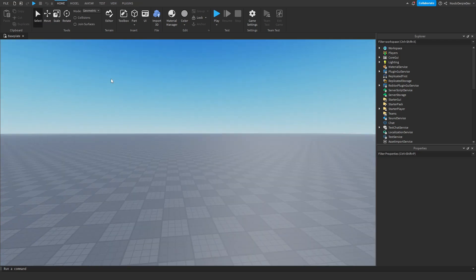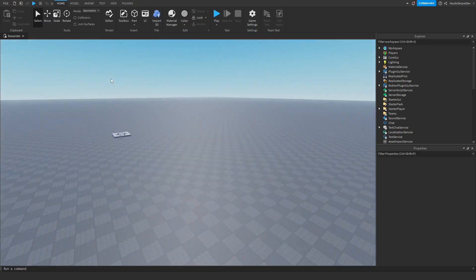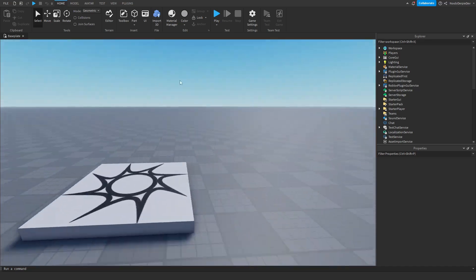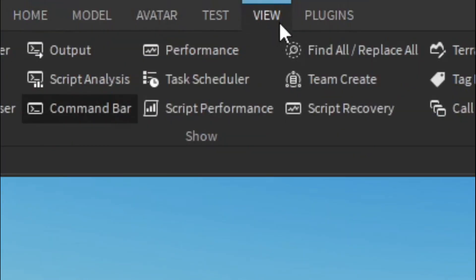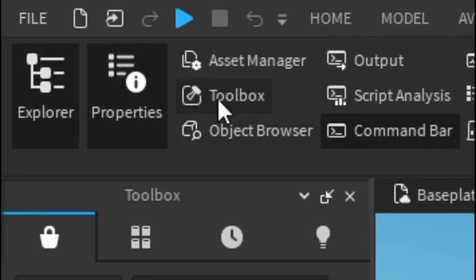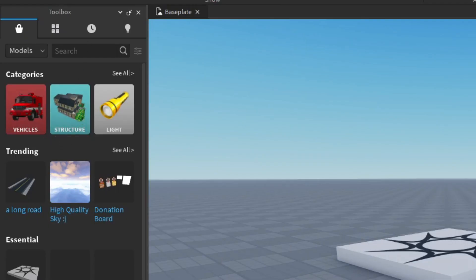Now you are in Roblox Studio. As you can see, I'm moving around. Now you want to go to view at the top of your screen. Right over here, view. Then click on toolbox, and you will get this beautiful toolbox full of assets and models.